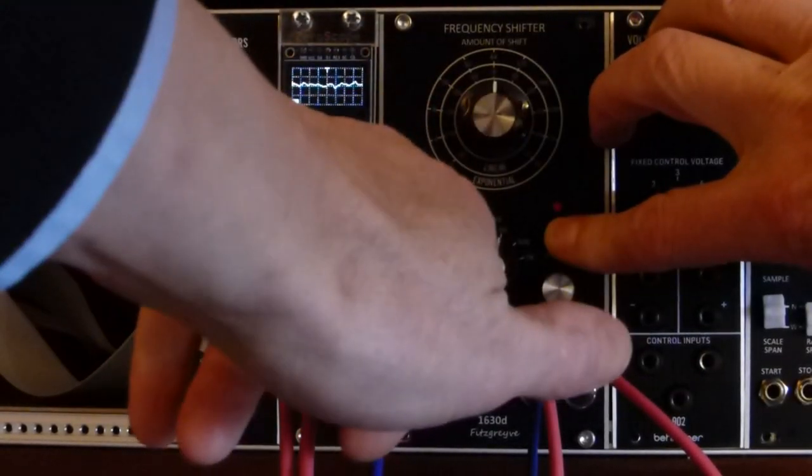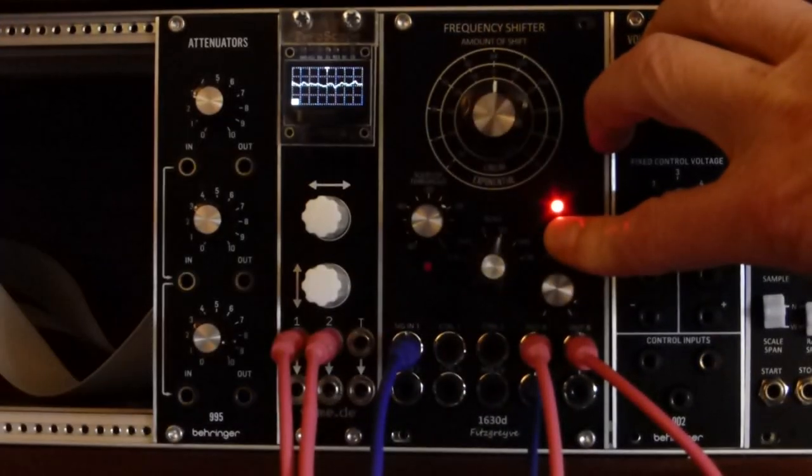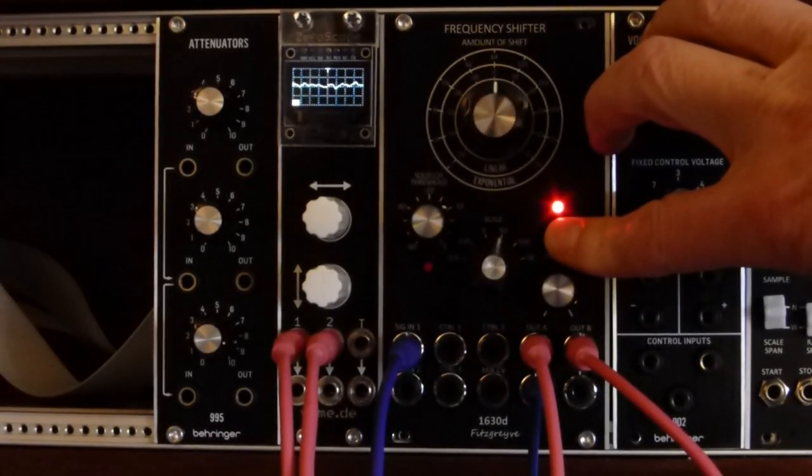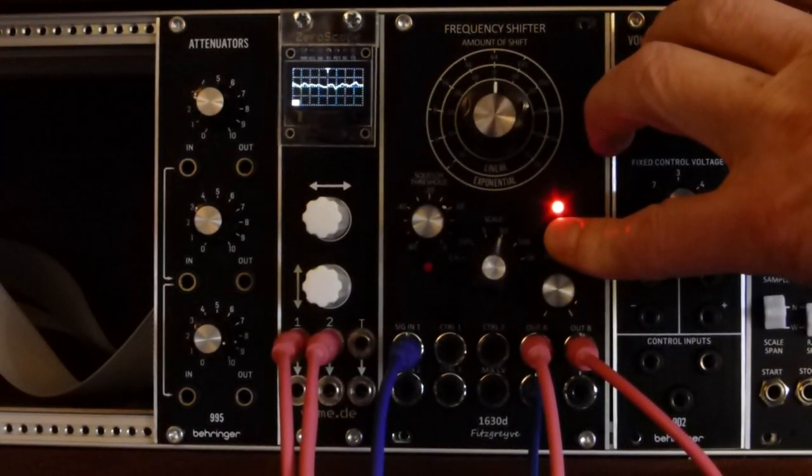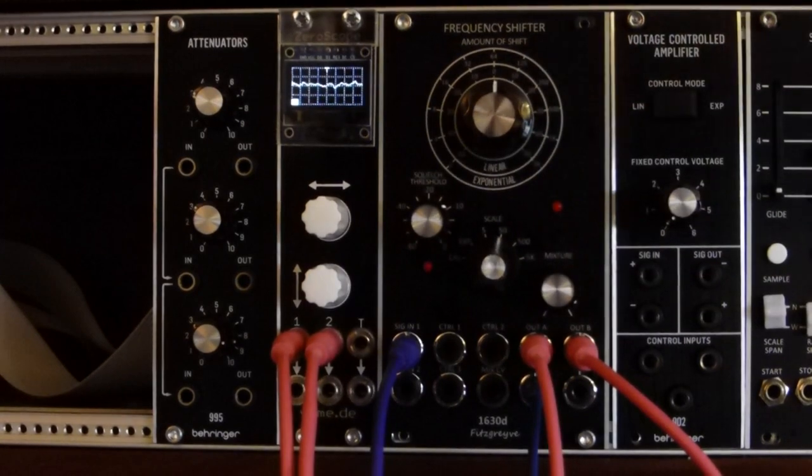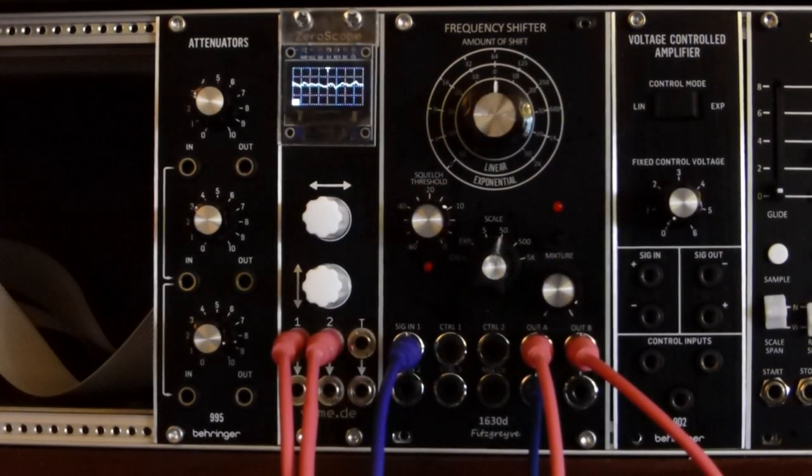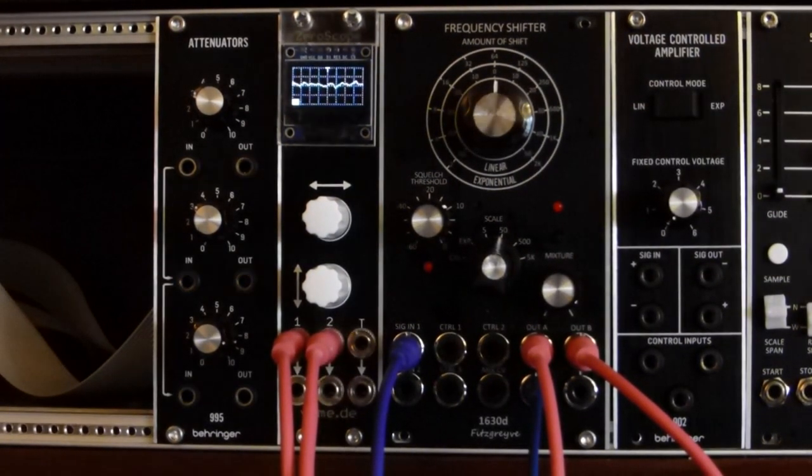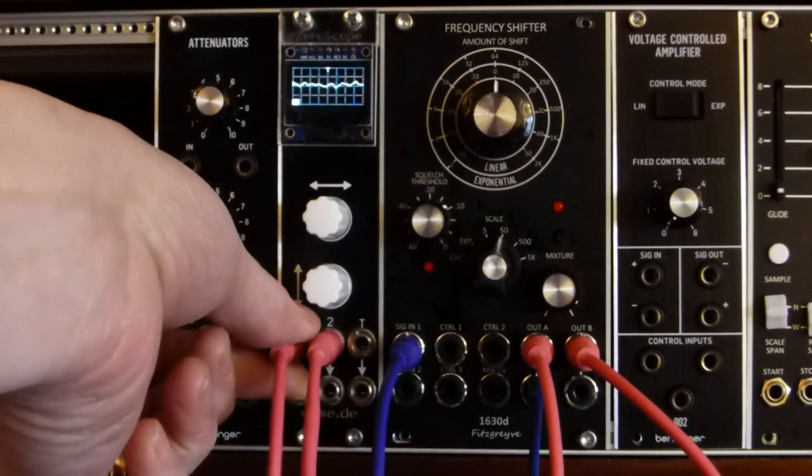But if I turn the control to the left, the squelch LED goes on. And that means the mix output is now assigned to the A output. Conversely, if I turn to the right, the other LED goes on. And the mixture output is now assigned to the B output. I take my finger off the button, and those settings are now saved.